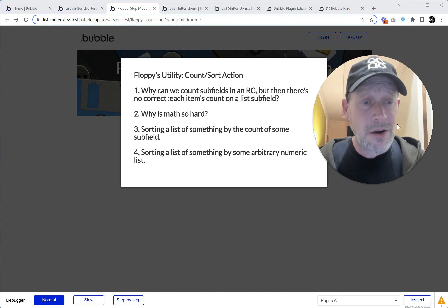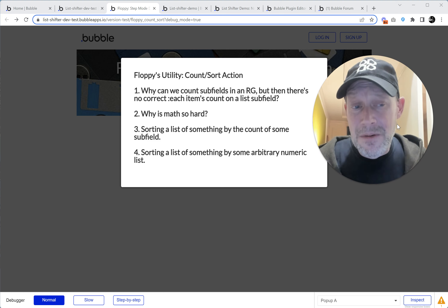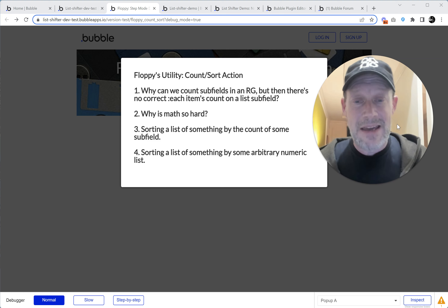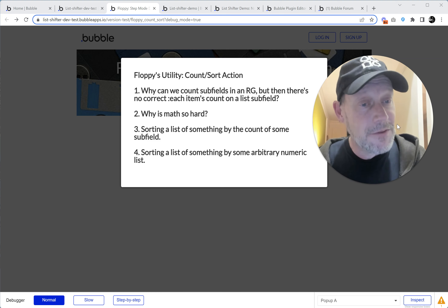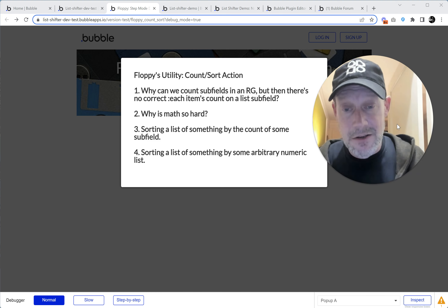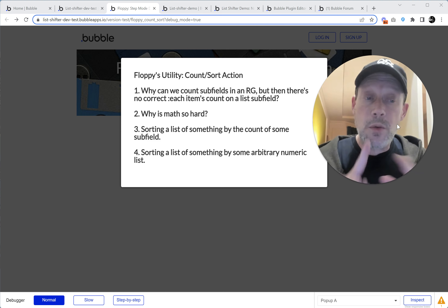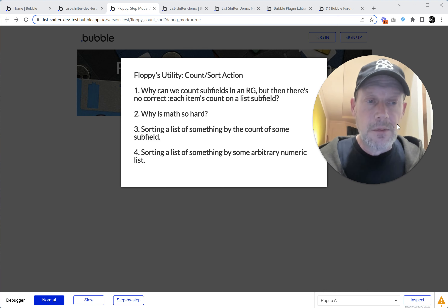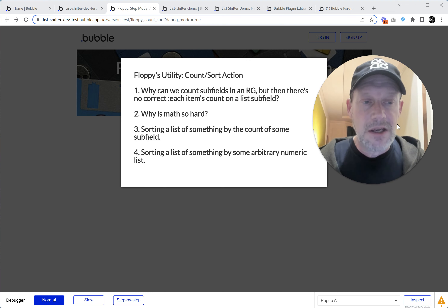Number two: why isn't that so hard? I don't know. Number three: sorting a list of something by the count of some subfield — that's the thing this action can do for you. And then we'll do sorting a list of something by some arbitrary numeric list, which is what this person who contacted me was interested in doing.